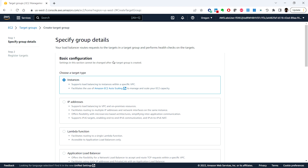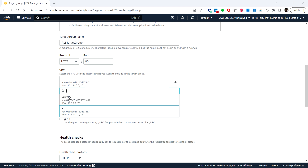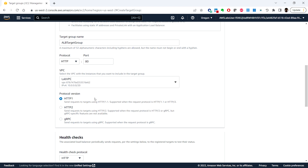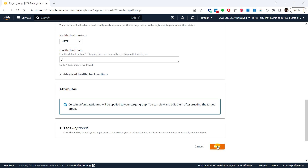Under the basic configuration, we can choose the target type as instances, and for the target group name we can specify 'application load balancer target group'. Next we'll choose the VPC — we'll be using the lab VPC. The remaining settings we can leave with the default values and click on next.